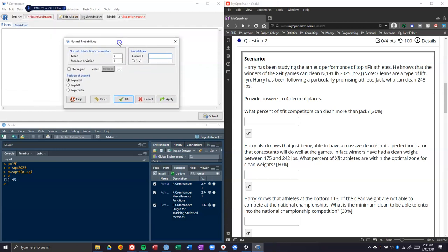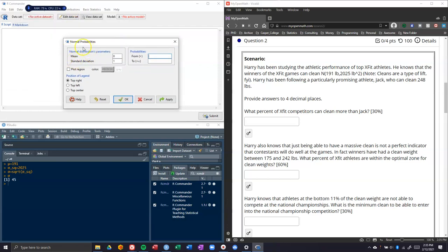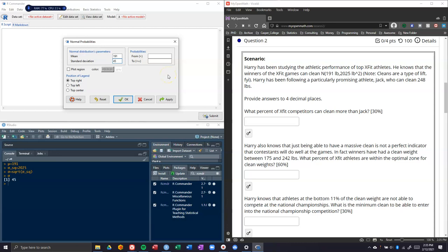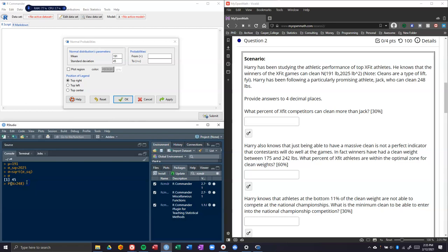In our normal probabilities, the first thing that it asks for is the normal distribution's parameters. For the mean we can type in 191, and our standard deviation is 45. We want to know these probabilities, and it says from and to. We need to figure out what our question is asking. The question is: what percent of CrossFit competitors can clean more than Jack? That's saying what's the probability that a randomly selected person from these CrossFitters can do more than Jack, and Jack can do 248.